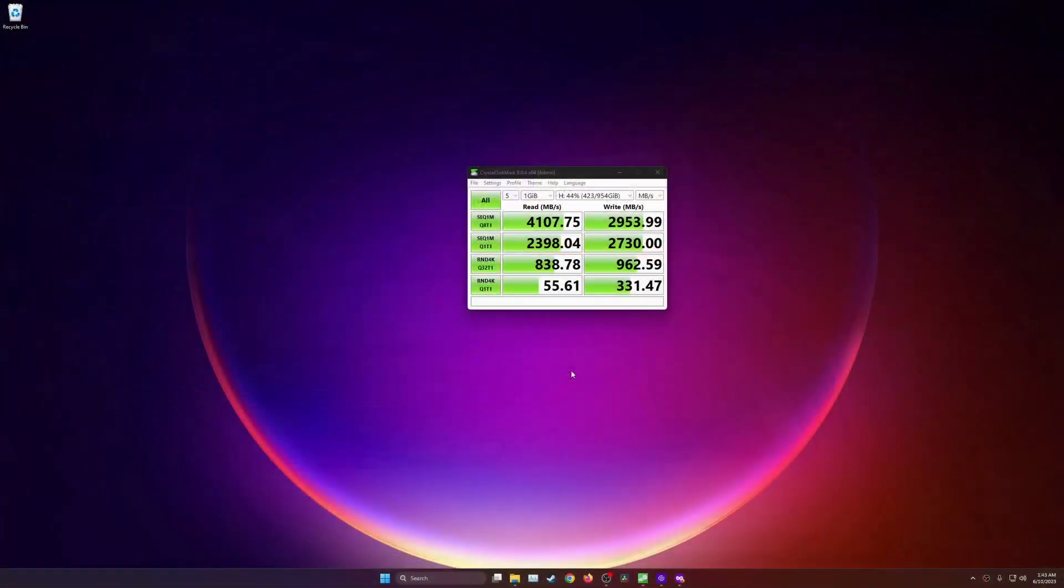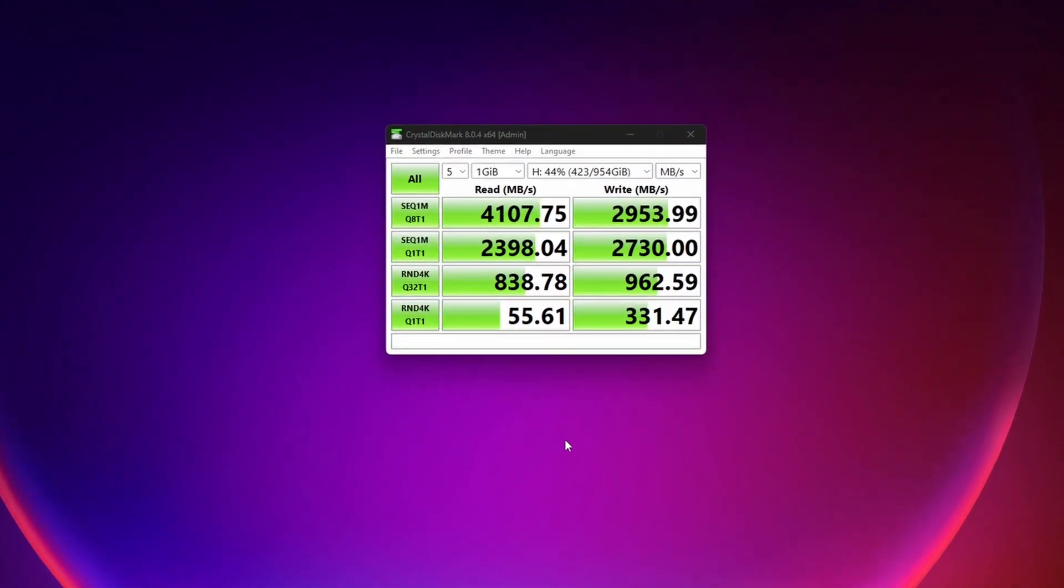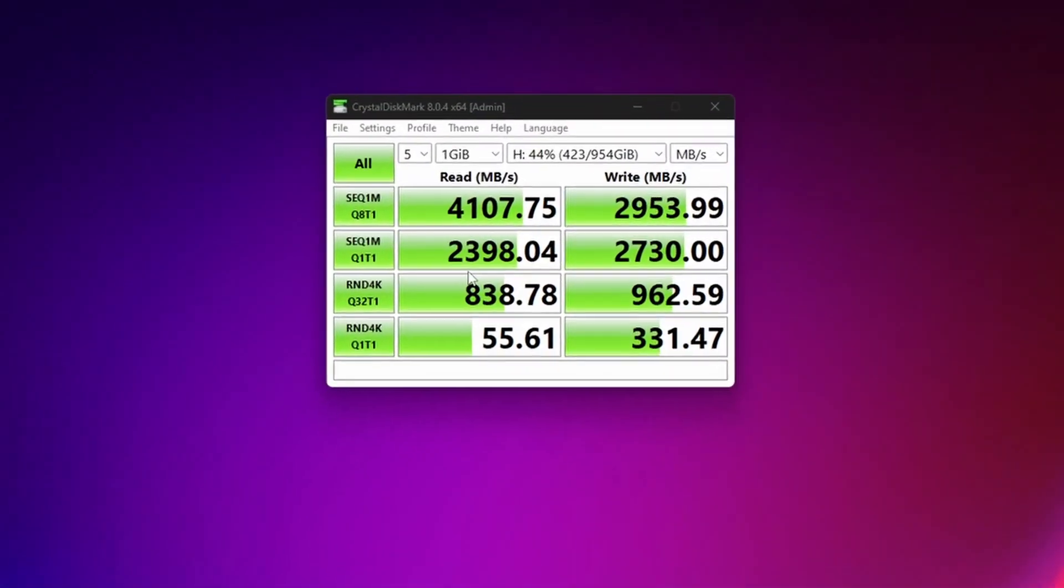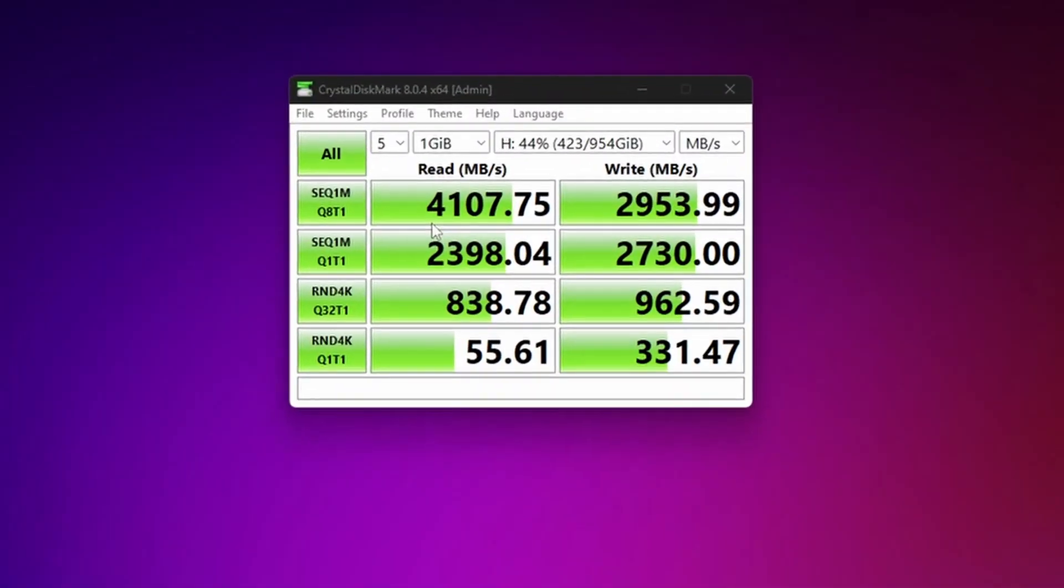Let's take a quick look to see just how fast this drive is. For most people, they're probably going to be looking at sequential read and write speed. In this case, sequential reads are 4,107 MB per second. Sequential writes are 2,953 MB per second.